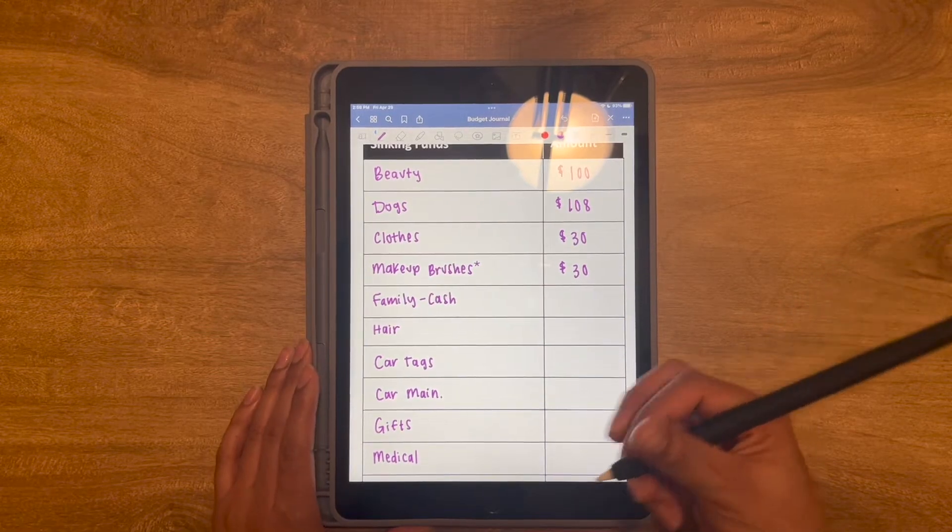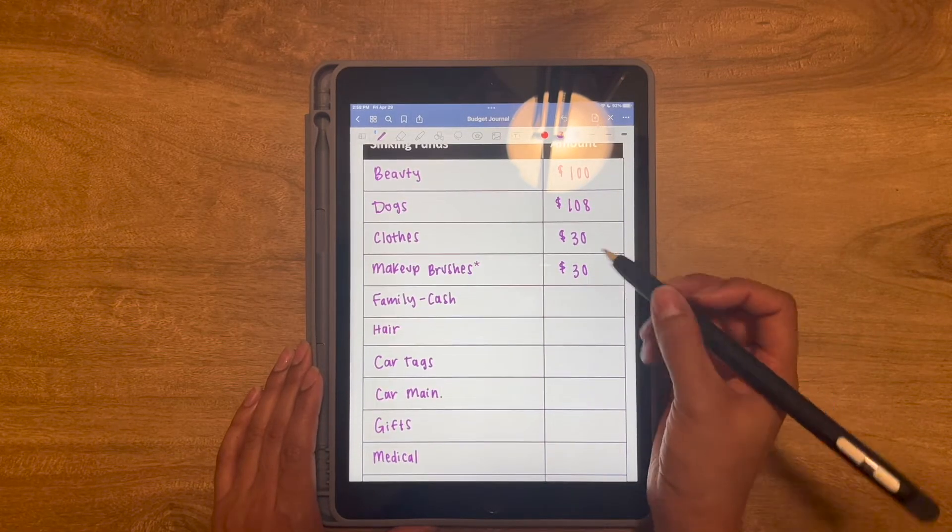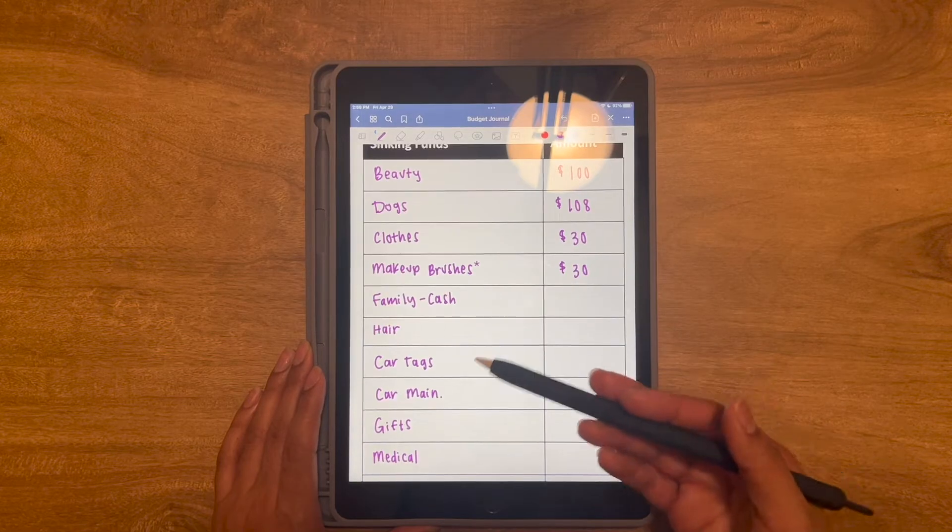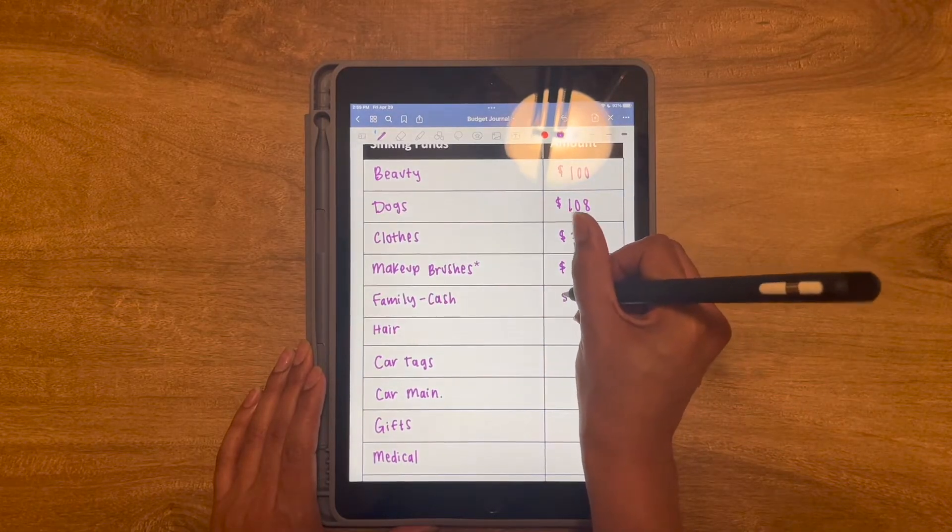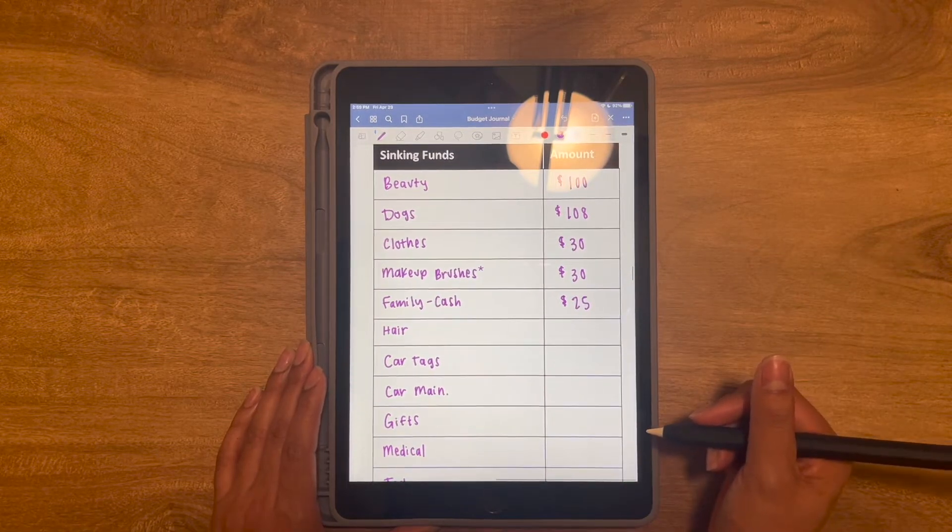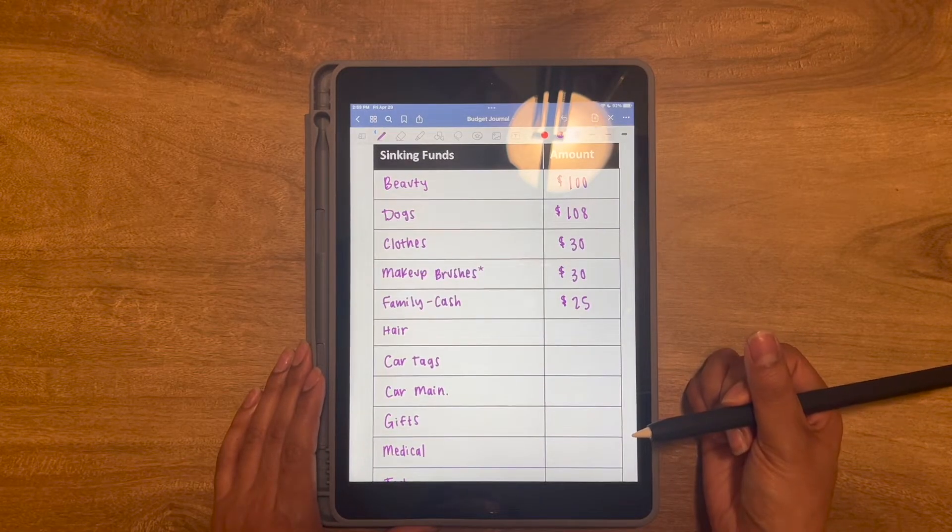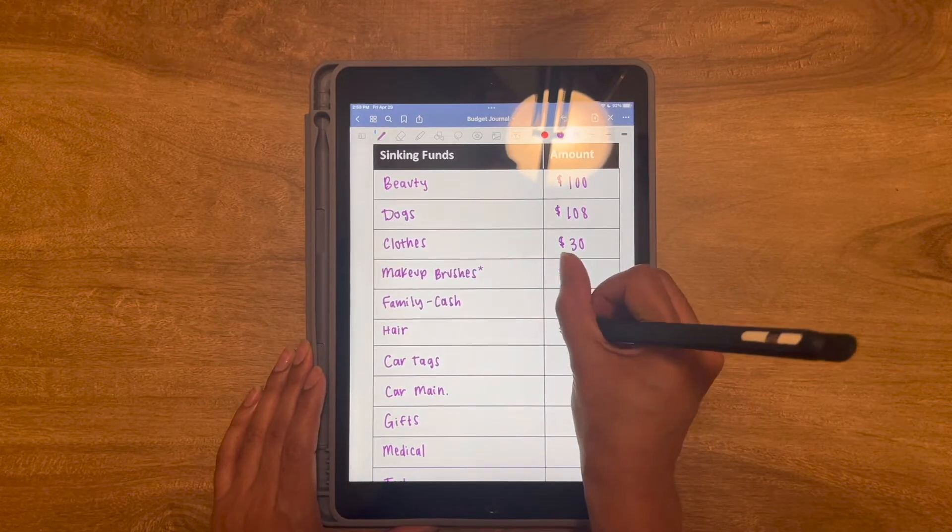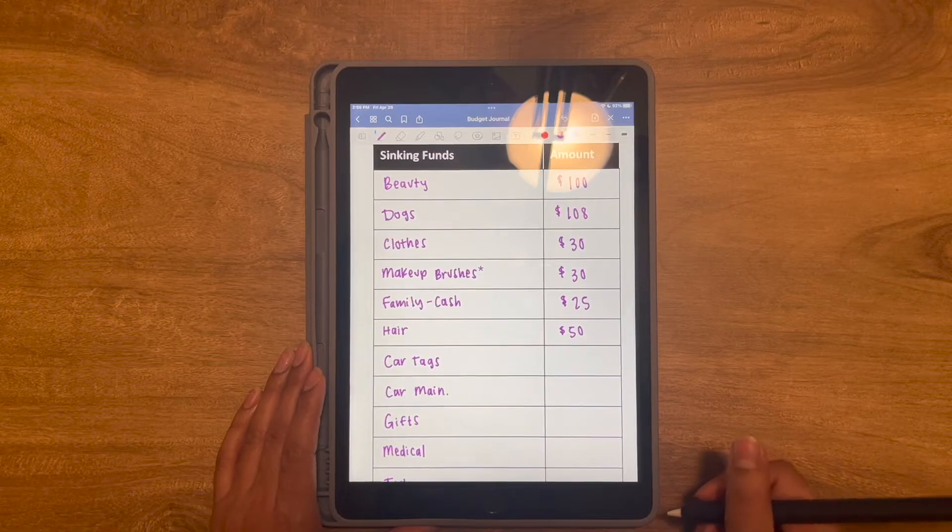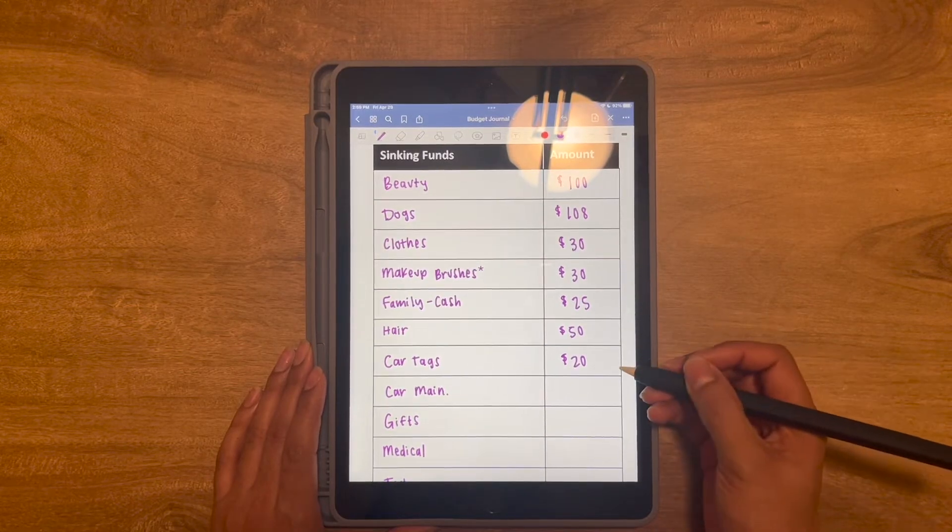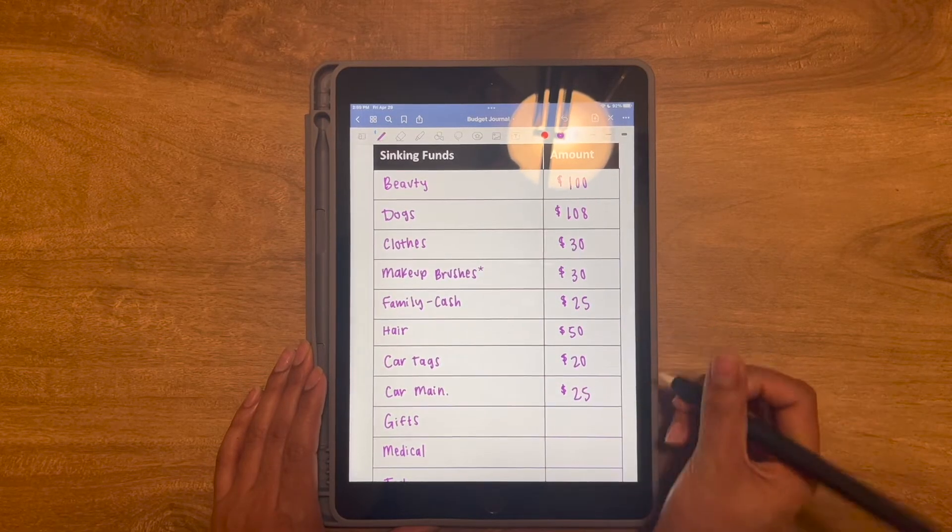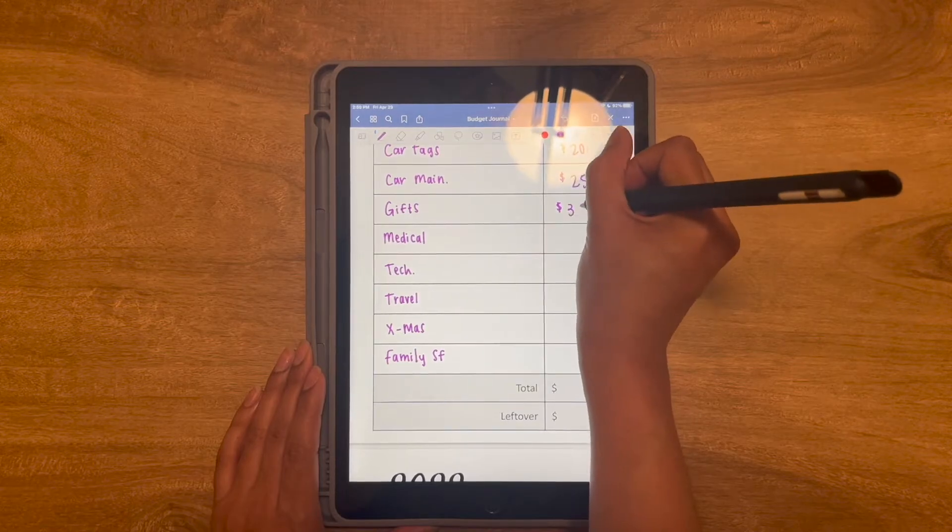Then we have dogs. Like I mentioned, I have two dogs that I am financially responsible for and every month I put away $108. They are getting both groomed next month so that's already going to be more than that. Then I have clothes for $30. I don't plan on buying new clothes but the money is there. And then I have makeup brushes. This is a temporary sinking fund that I have going on. I just want to start slowly saving up so that one day I can buy new makeup brushes, maybe a new set. Then I have family and that is going to be the cash that I keep for my family. So things like picking up ice, picking up pizza, just random tidbits here and there that come with living at home and that comes with having lots of nieces and nephews.